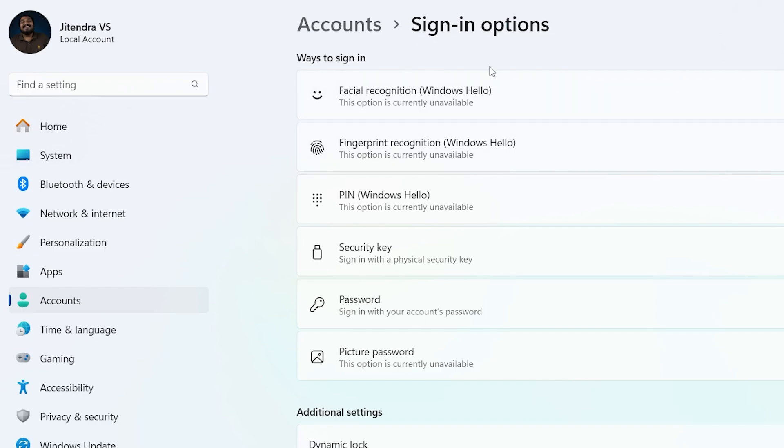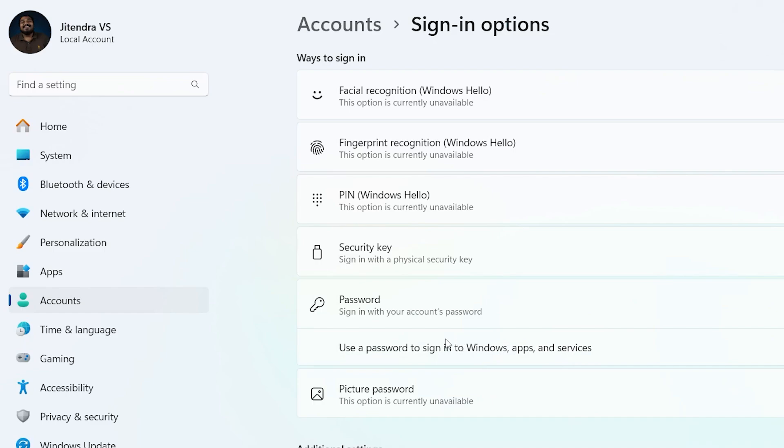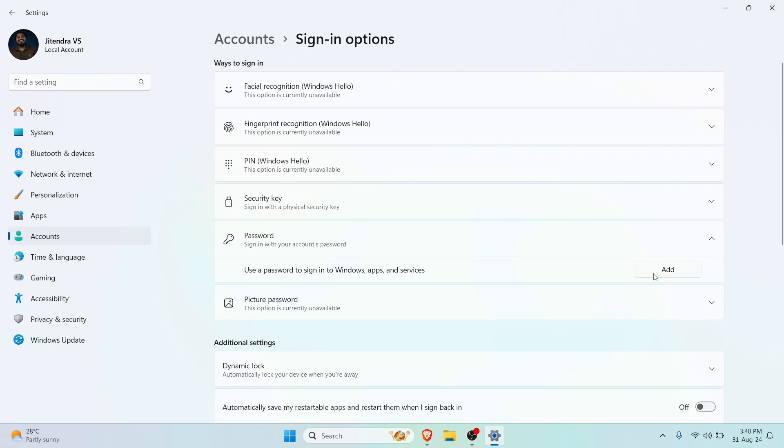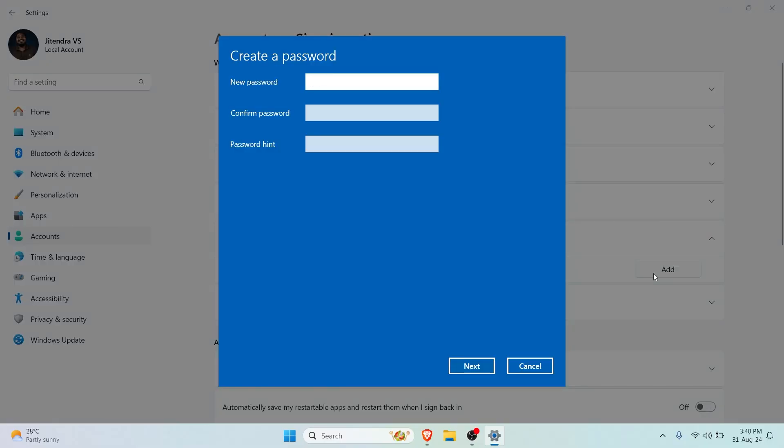Windows generally calls it Windows Hello as you can see right here, but we want to set up a password. Let's click on Password and you can see you can use a password to sign into Windows, apps, and services. Let's click Add and you can see it's asking me to create a password.